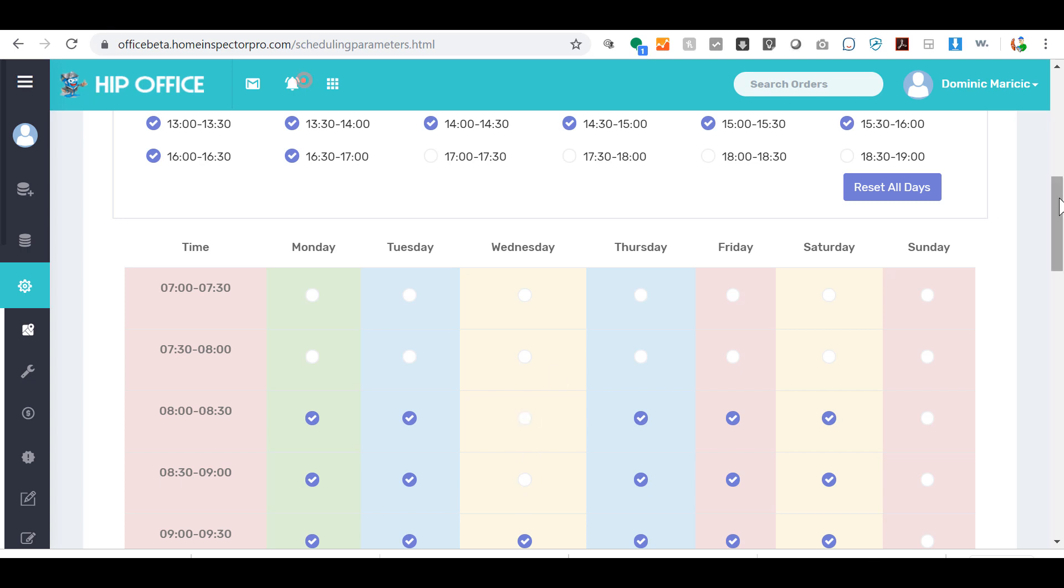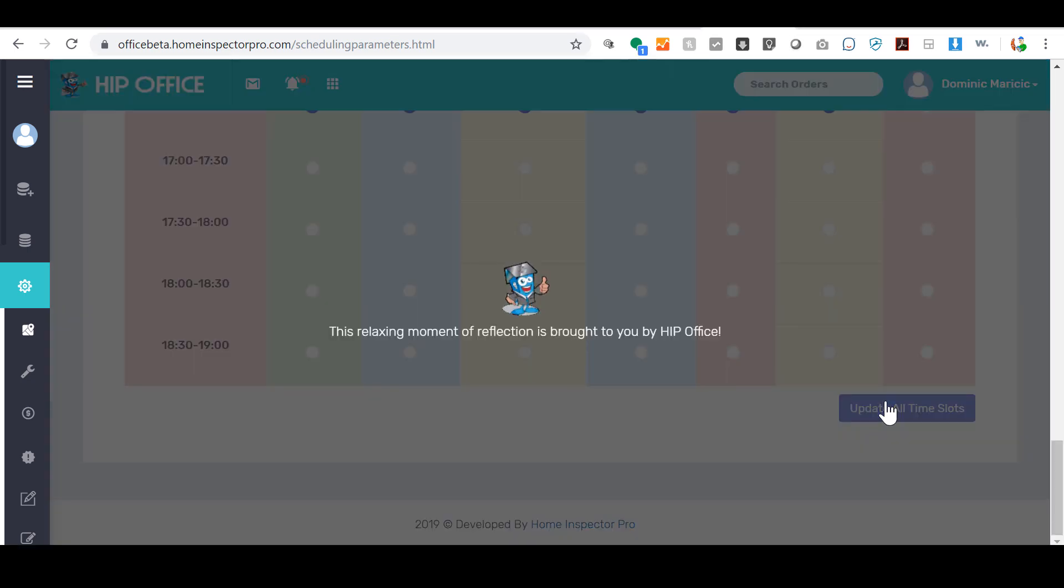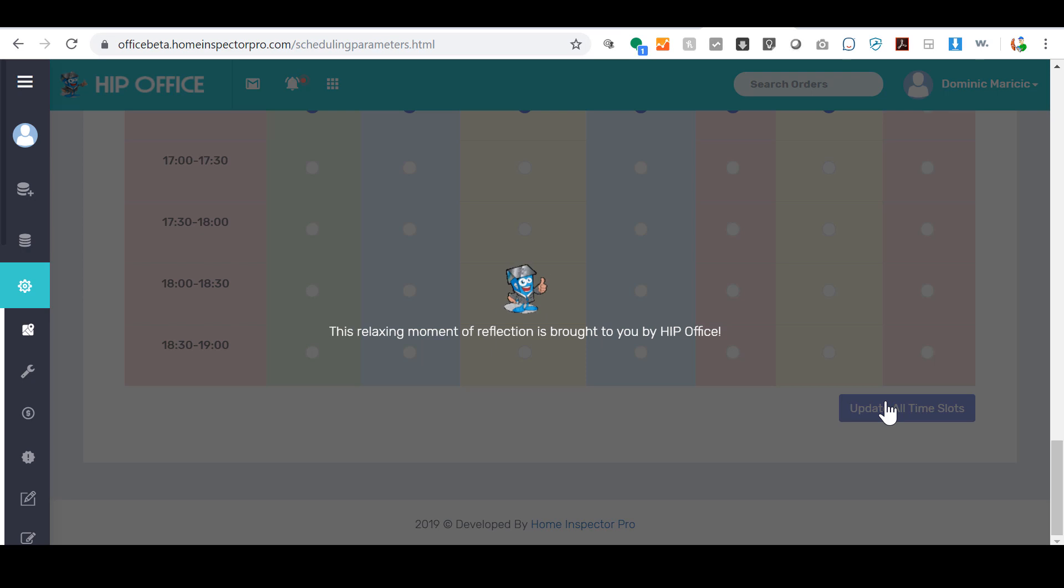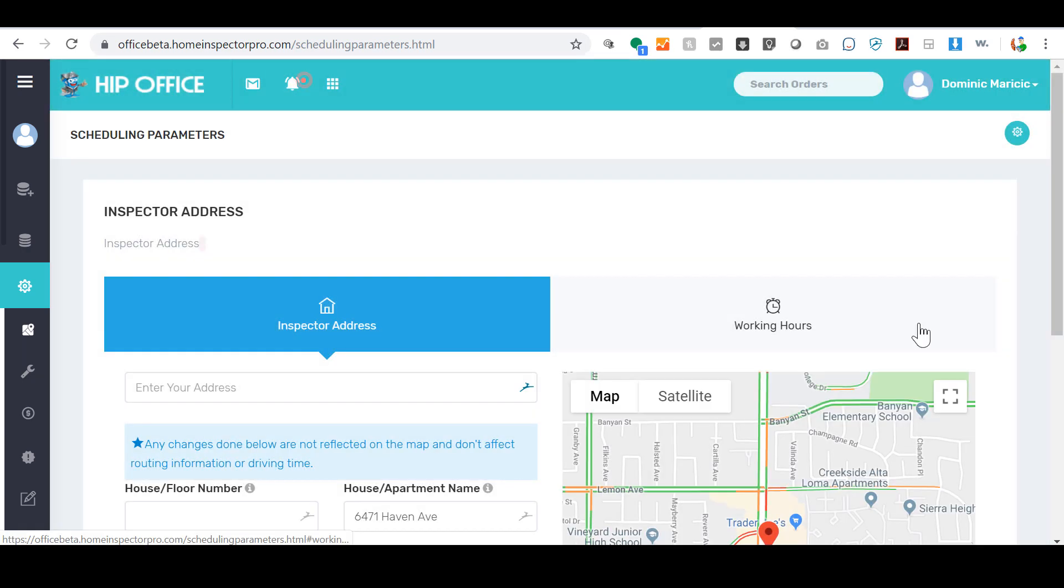Once you're done with this, then you can go to the bottom and save this selection, update all time slots, and your scheduling parameters are set. Please look for our other tutorials on setting up your HIP office setup.